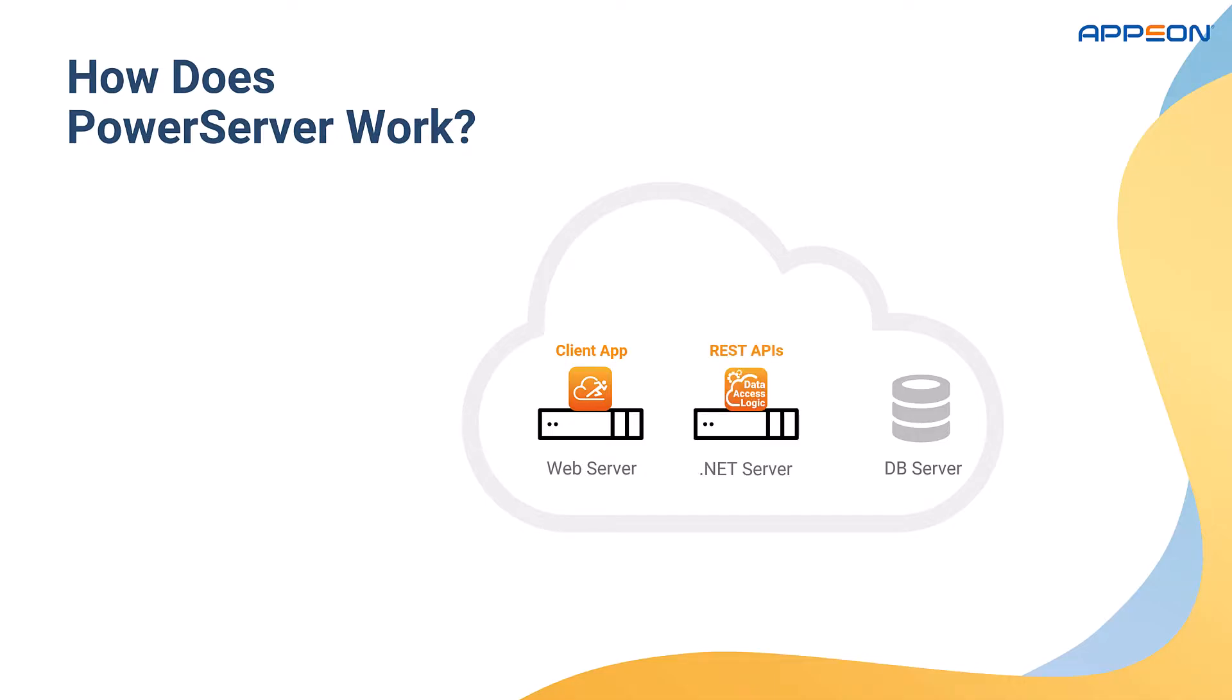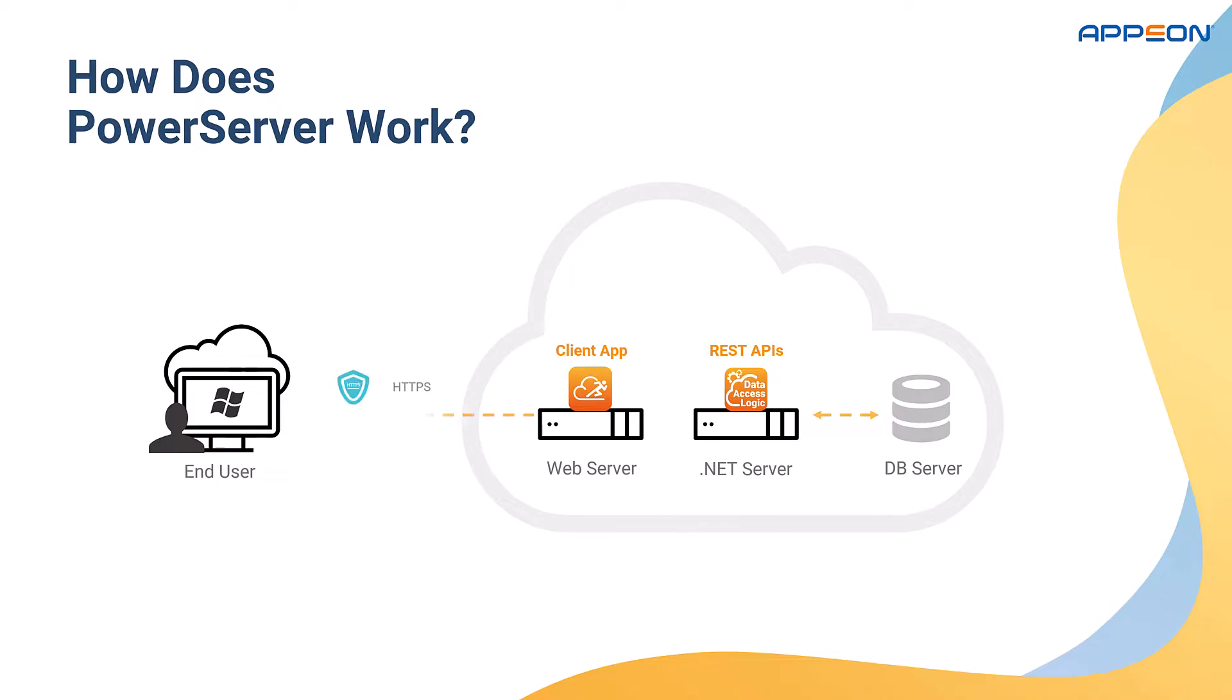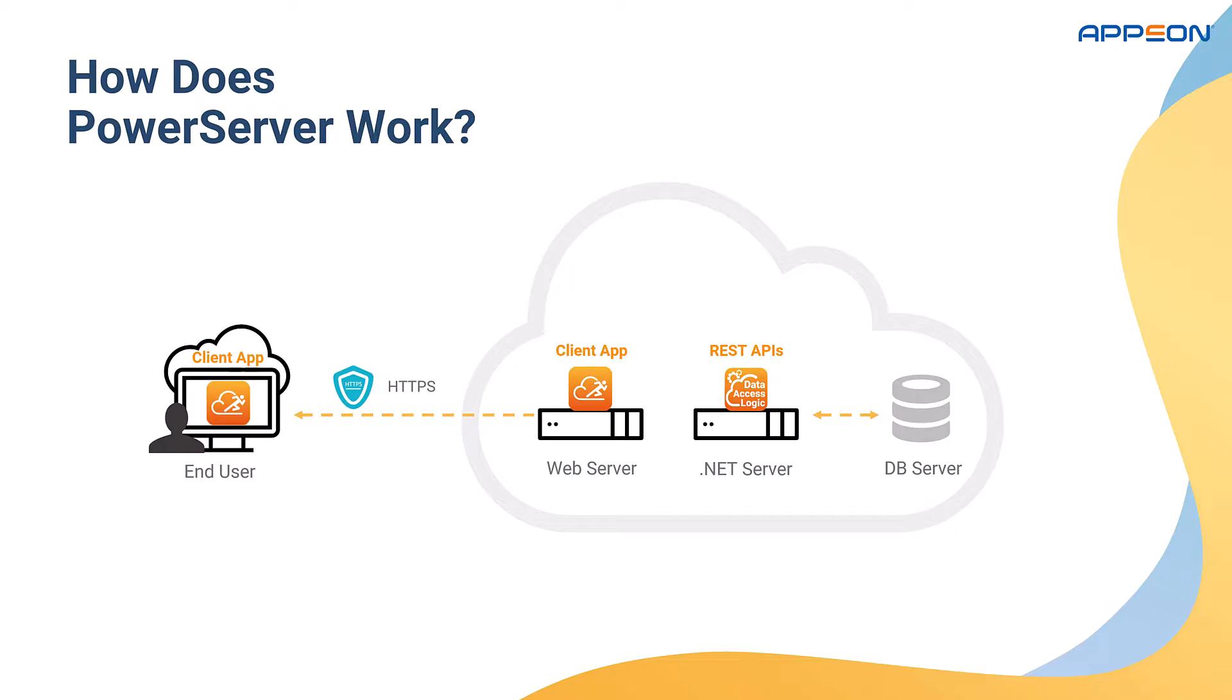And database access is only done through the .NET server. So how does it look from the end user perspective? The end user is given a URL, and you can use a secure protocol, which then downloads the client application to the user machine. Once the user starts the application, it will now connect to the .NET server behind your firewalls. And the .NET server is the only one that has access to the database server.